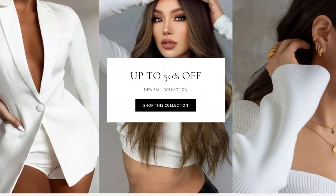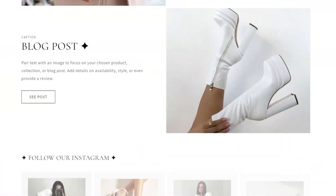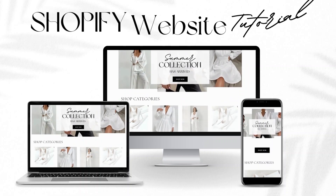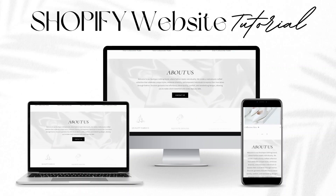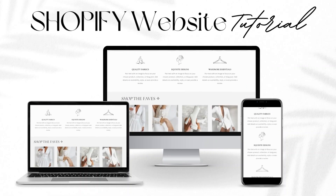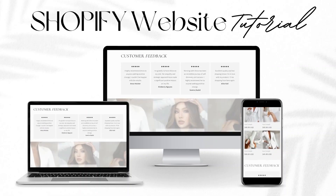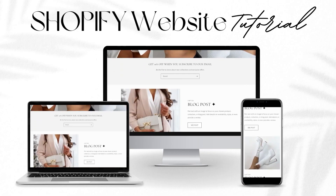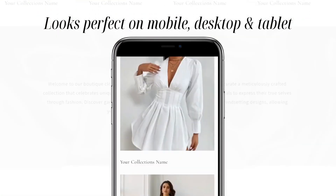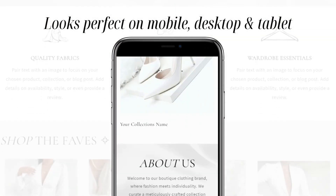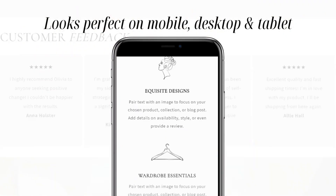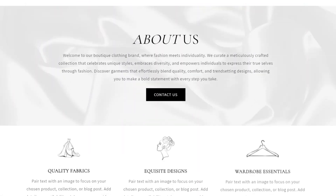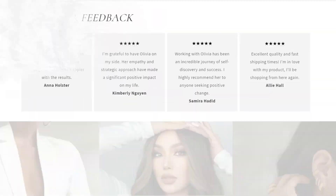Hey guys, welcome back to my channel. My name is McKenna and in today's video, I'm going to show you a tutorial on how I created this Shopify website. This is a minimal white and black Shopify website that is optimized to look amazing on desktop and mobile. So without further ado, let's get into this tutorial.